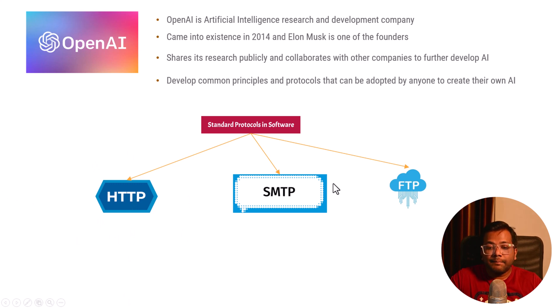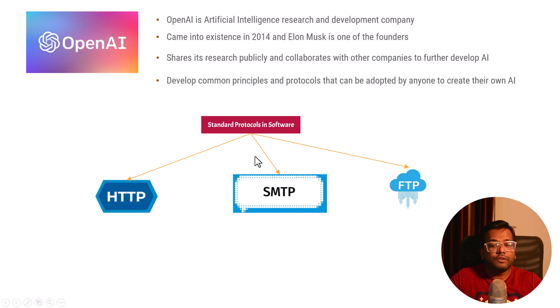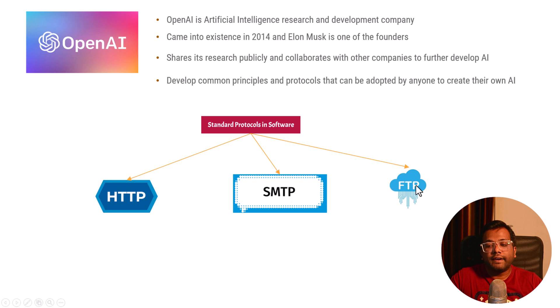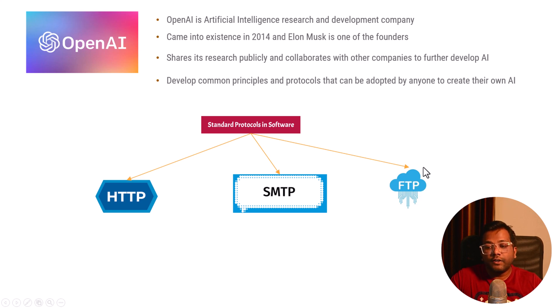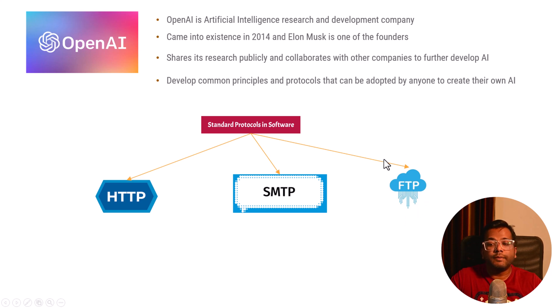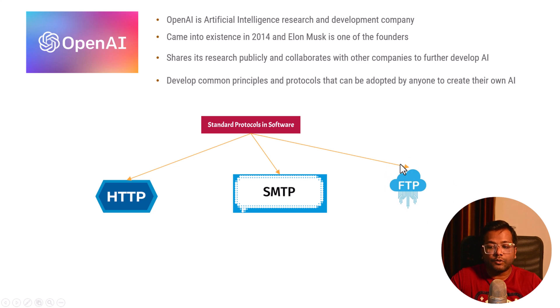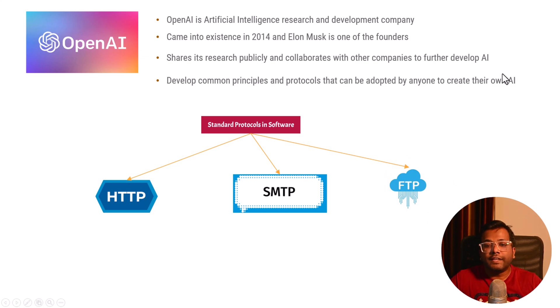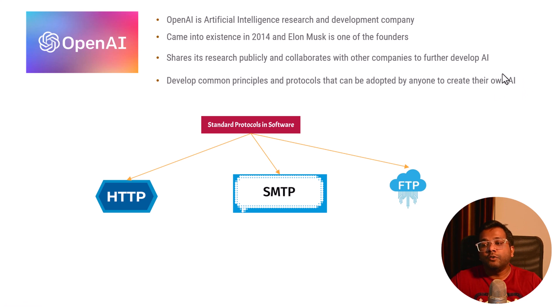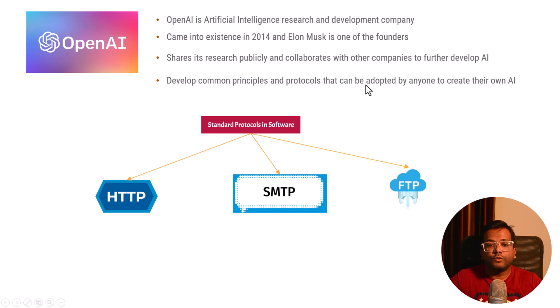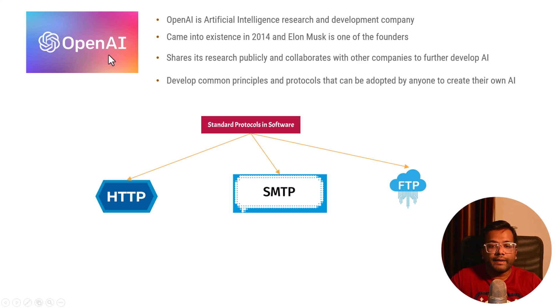SMTP is for sending and receiving emails. FTP is file transfer protocol. Whether you're doing file transfer in Windows or Linux, you need to follow this protocol because it follows a set of common principles. Artificial intelligence is a very new thing. People are developing new apps and software, so it is very important for a company to create common principles and protocols. This is the responsibility of OpenAI.